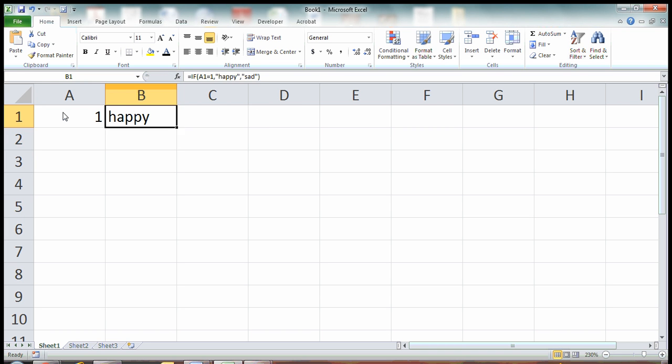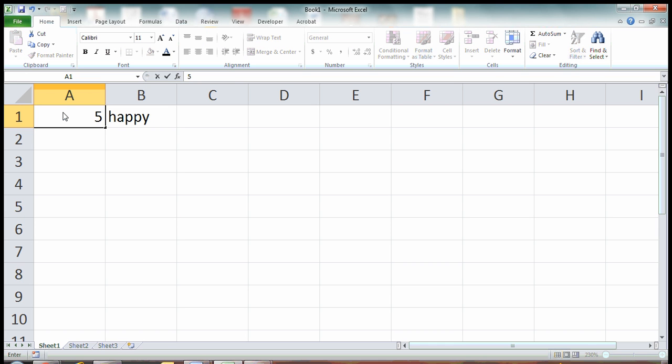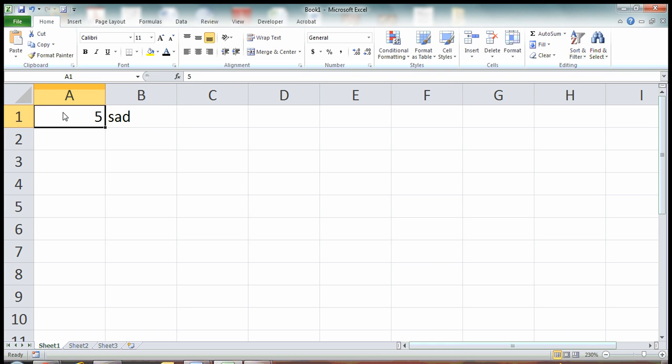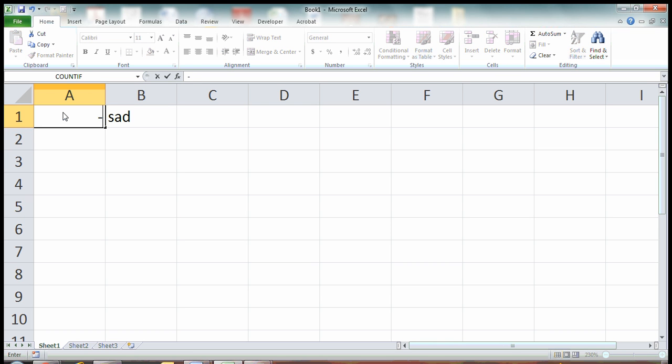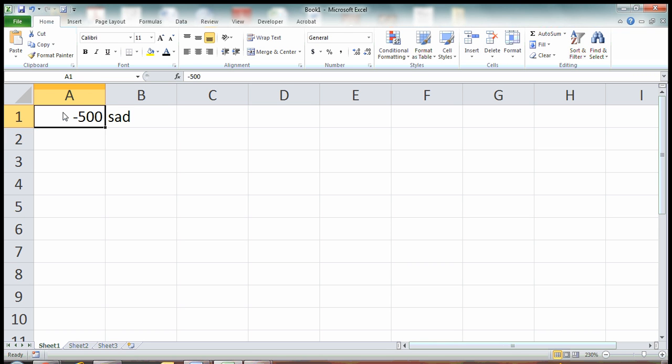Pretty simple. And just to test it out. If we change this to another number and hit enter. Now it's sad. If we change it to 100, it's still sad. Negative one, it's still sad. Negative 500, it's still sad.